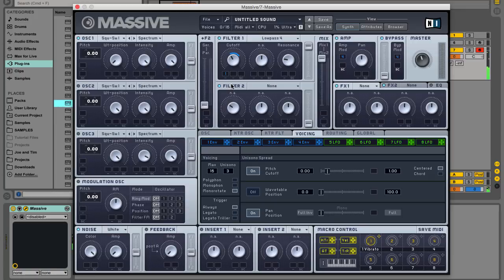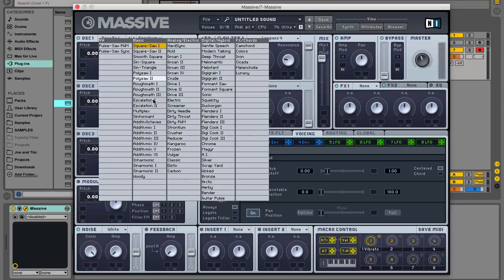If we select a more complex waveform, we get something a bit more contemporary sounding. Change oscillator 1's wavetable to carbon from the analog electric section instead.